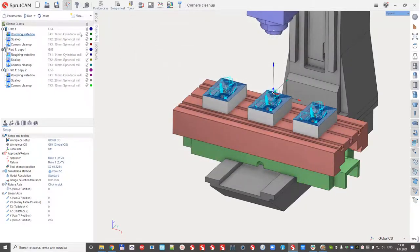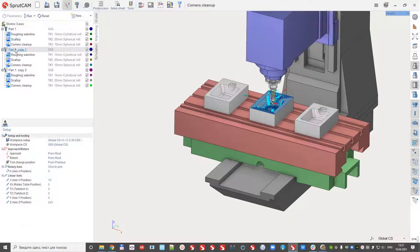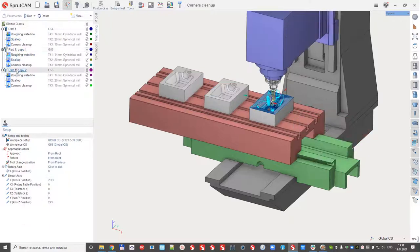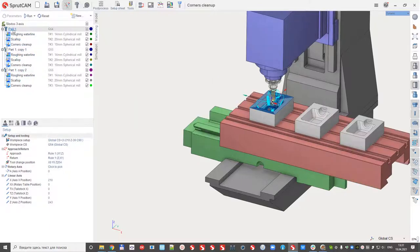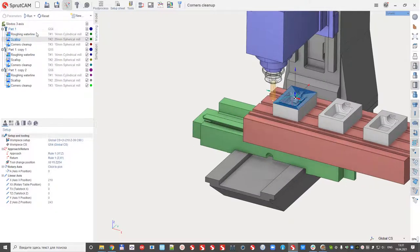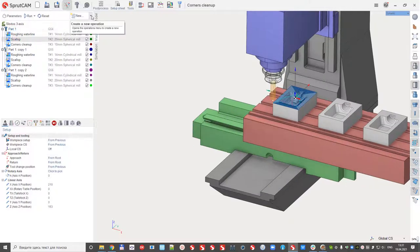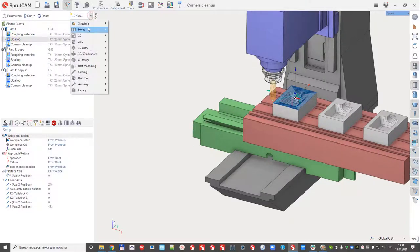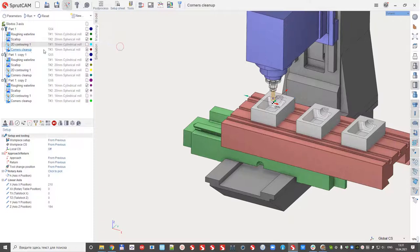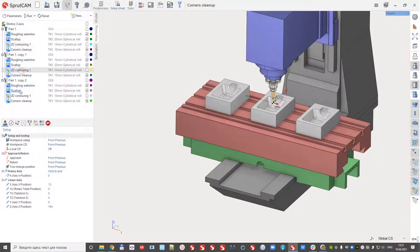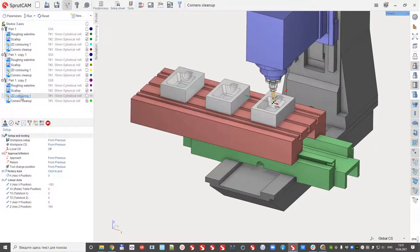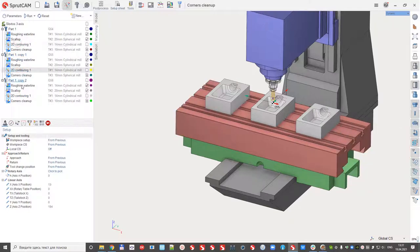One thing more. So right now the copies are always synchronized with the main part. If I create, for example, new ending operation, for example 2D contouring, this operation will be added to the prototype and to the copies.